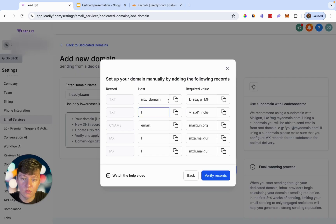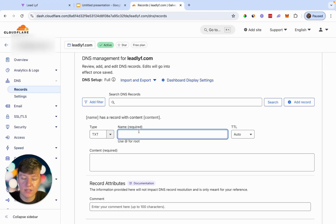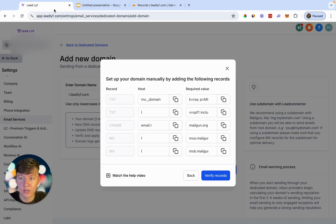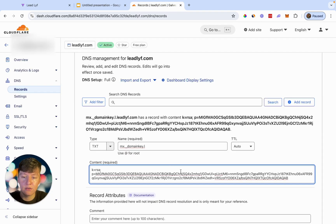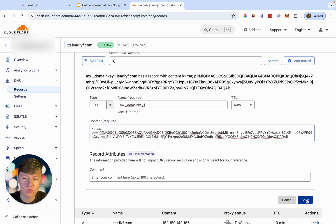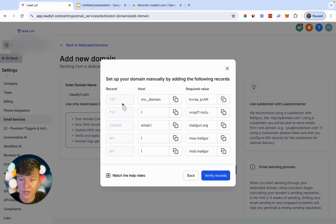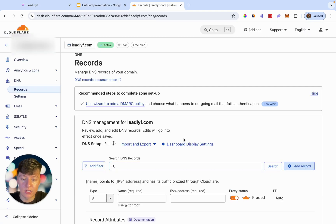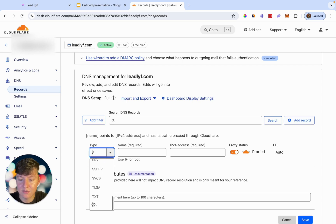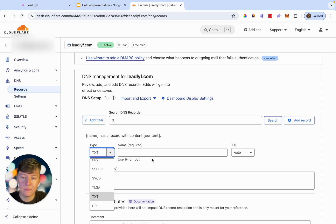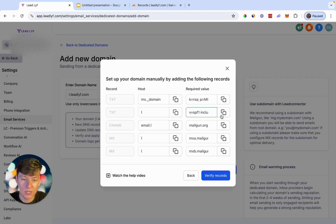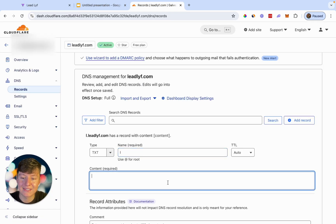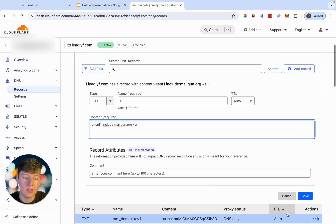Click Add Record. The first record is going to be TXT. Select TXT as the type, copy the name from Go High Level and paste it in the Name field, then copy the value and paste it in the Content field, and save the record. Now add the second record — also a TXT record. Click Add Record, select TXT, copy the name and paste it, then copy the value, paste it in the Content field, and click Save.